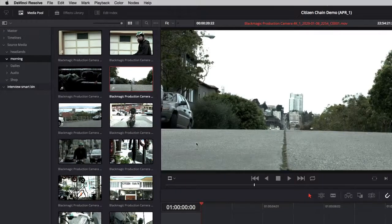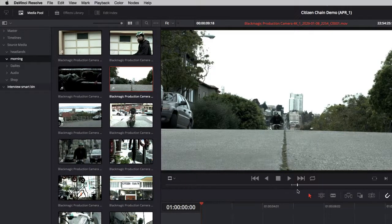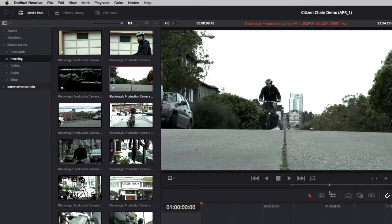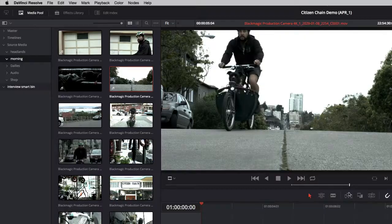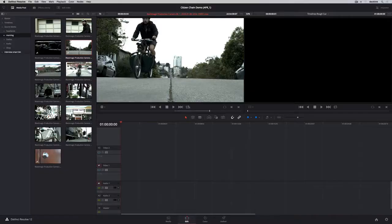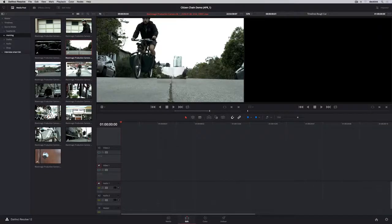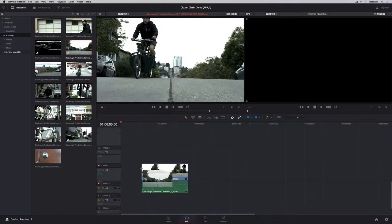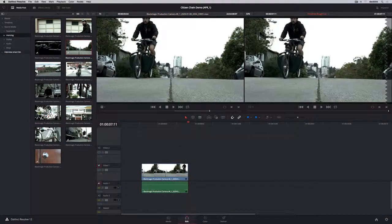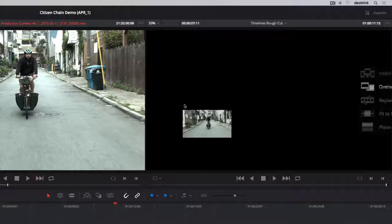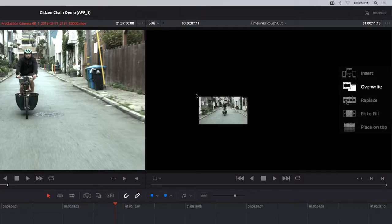Double-clicking a clip loads it into the viewer, where you can mark in and out points using the I and O keys. To make a basic edit, you can drag and drop a clip into the timeline, or you can drag clips into the timeline viewer.